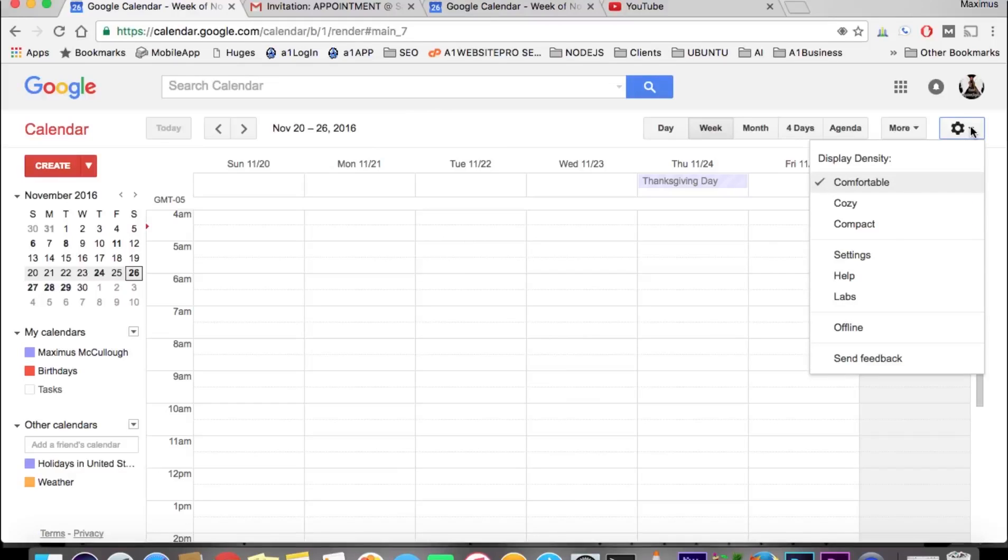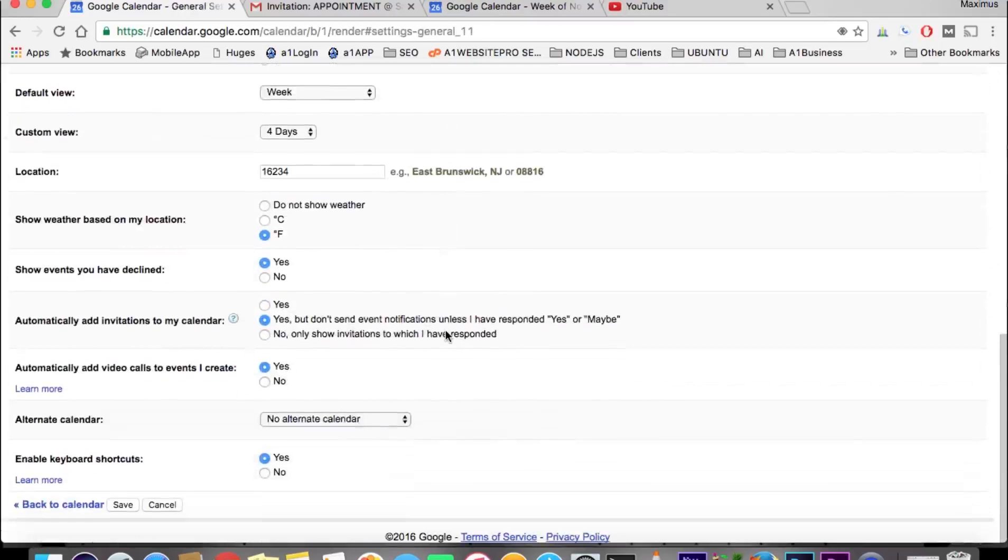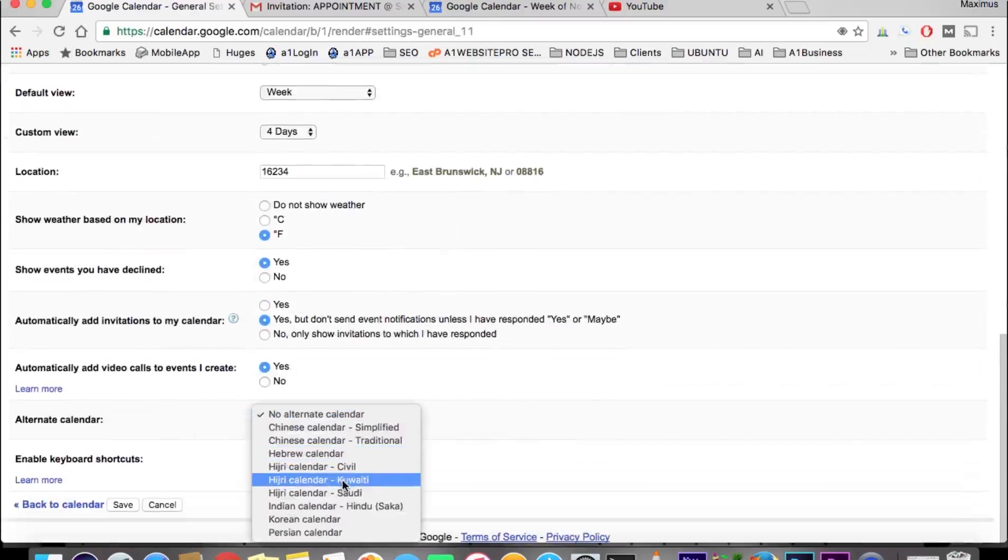You come down here to settings and scroll down to where it says view alternate calendar. Let's say that we wanted to create the Korean calendar.